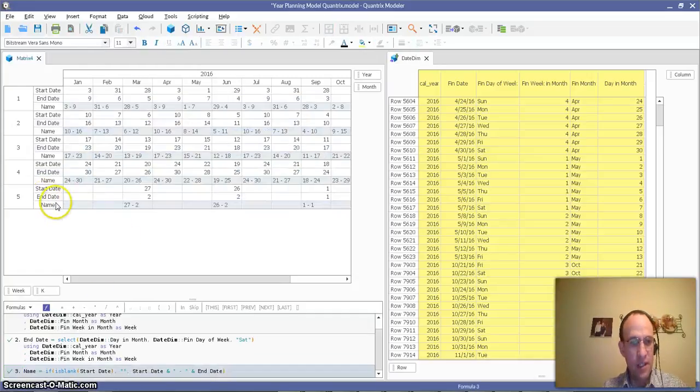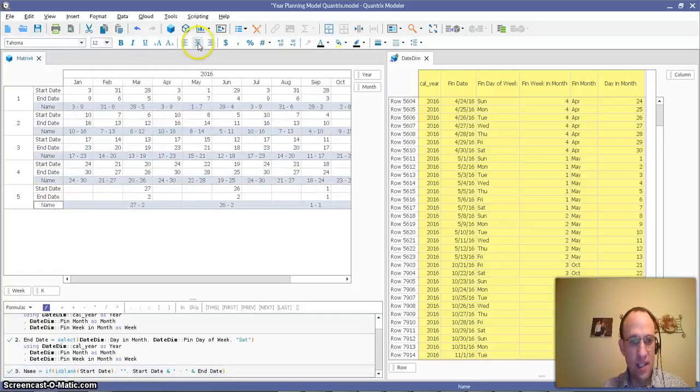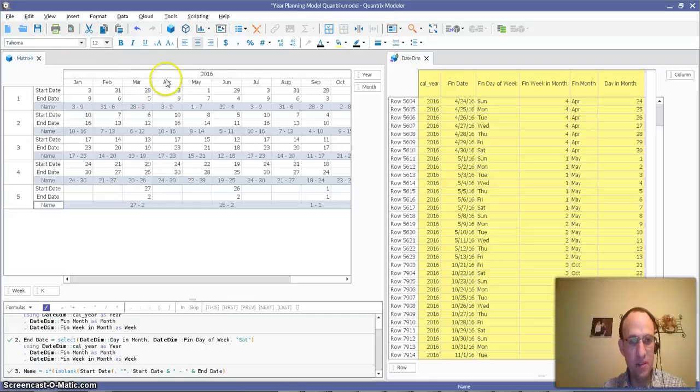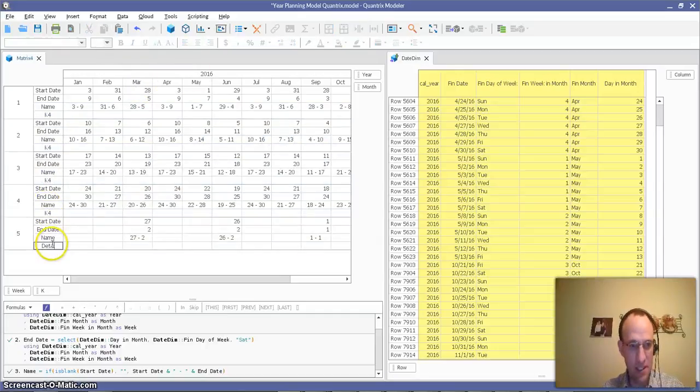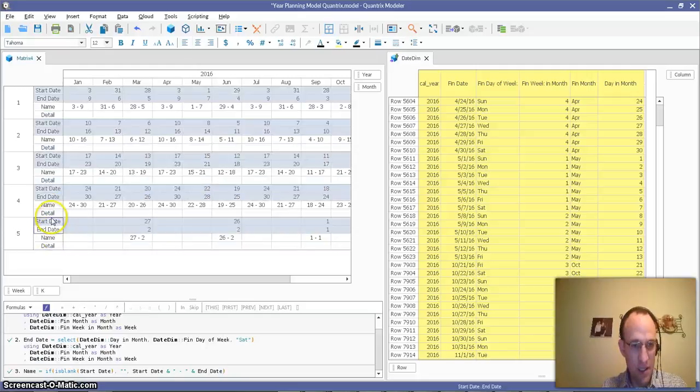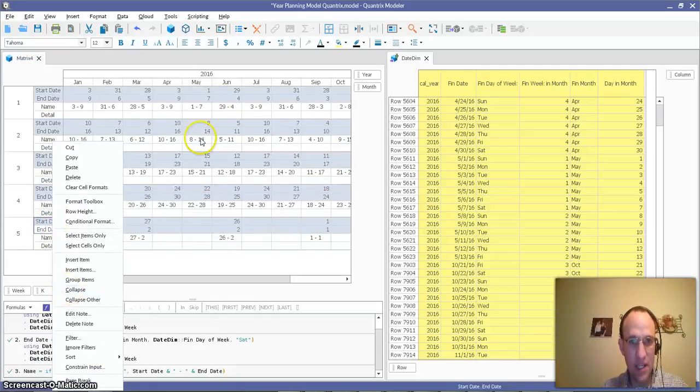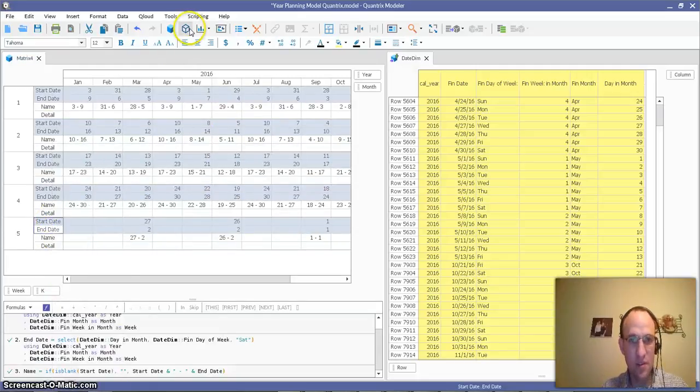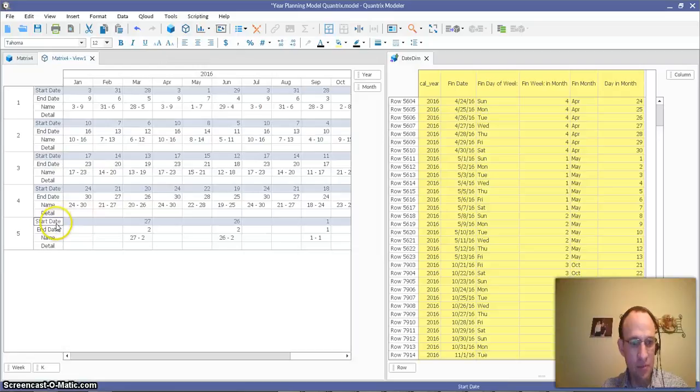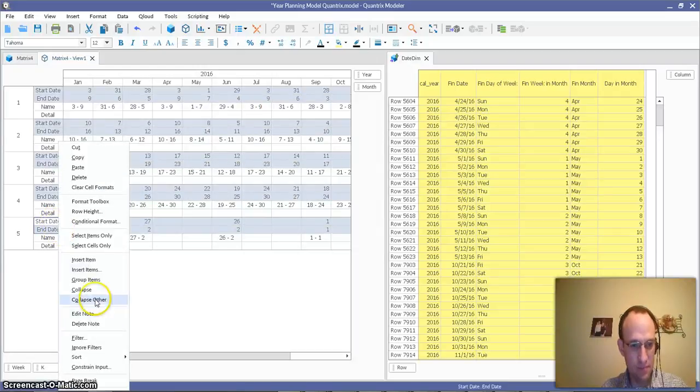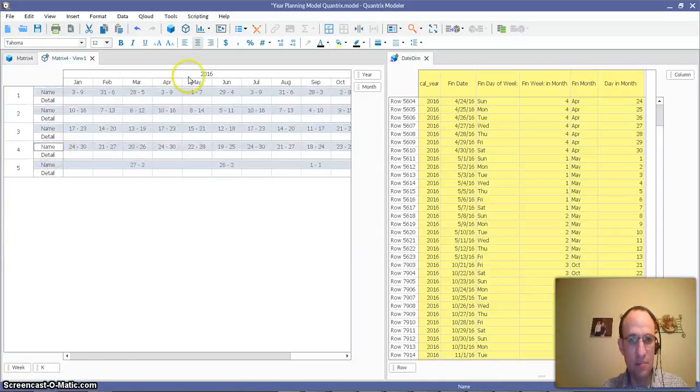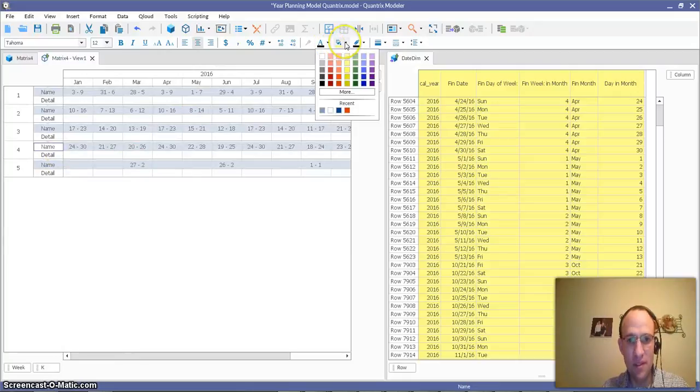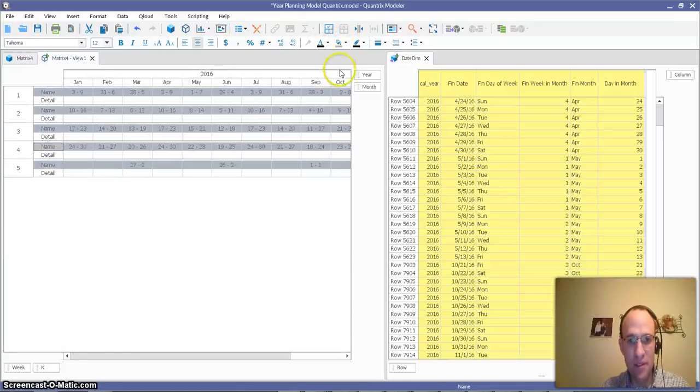And I'm going to center that. So that kind of gives me a header of every one of these months, and then I want to add some detail to it. So I'm just going to call this detail. I'm going to hide these now. If I collapse them, actually I'm just going to create a view. I'm going to hide them. Collapse, and then I'm going to make my name. I'm going to format that to be gray.